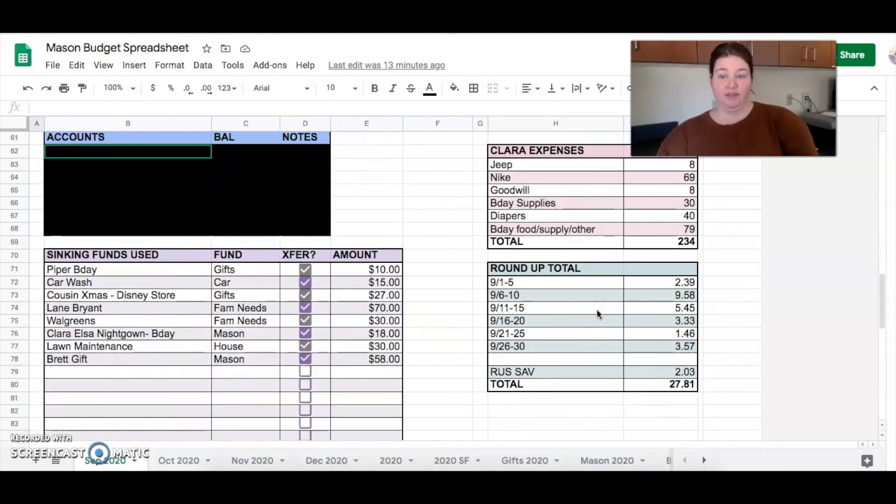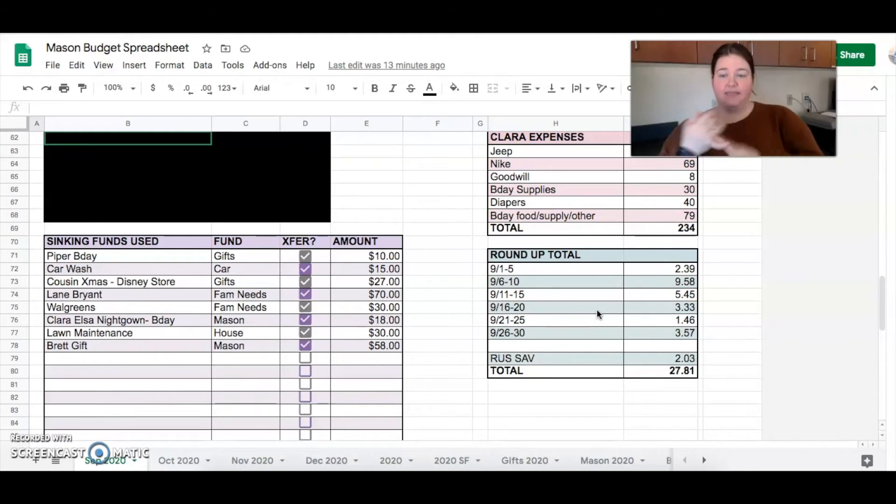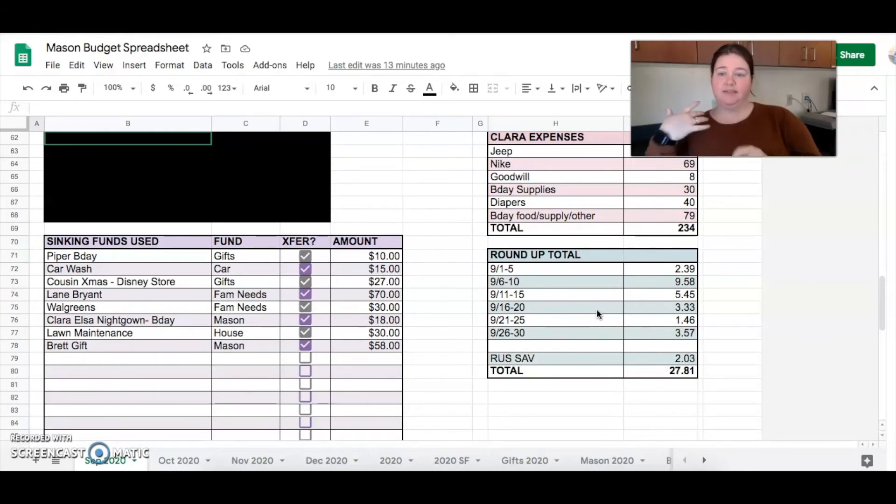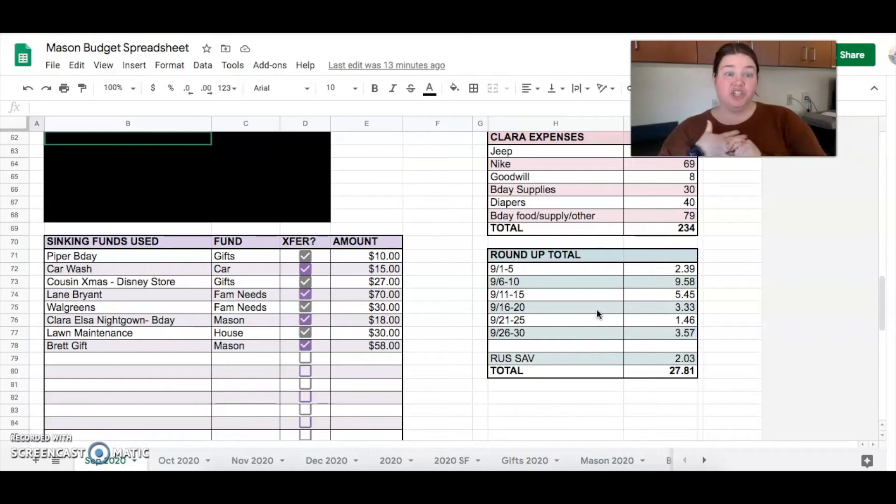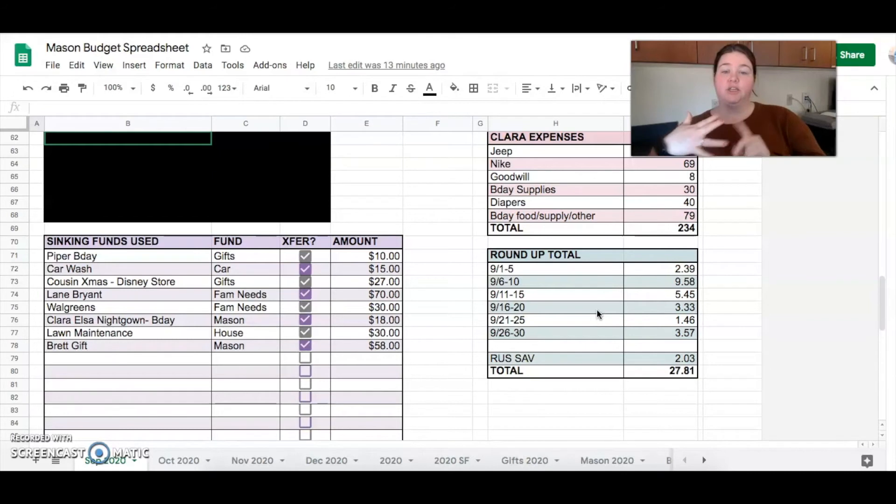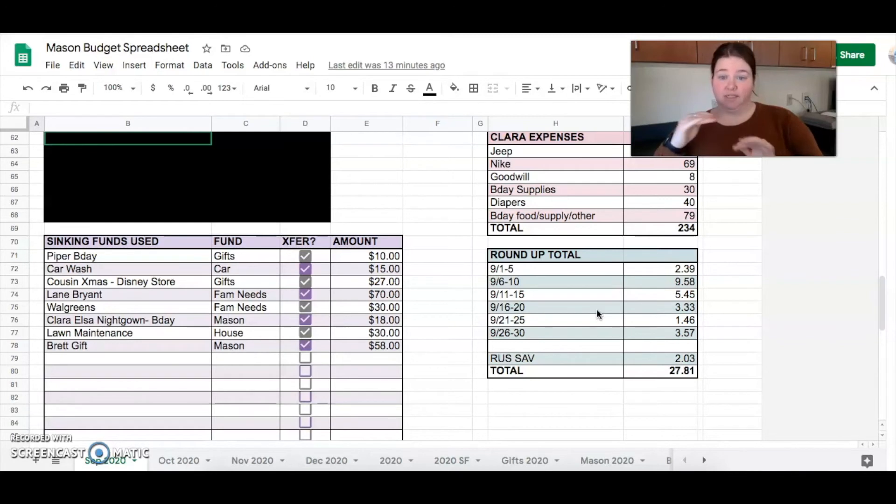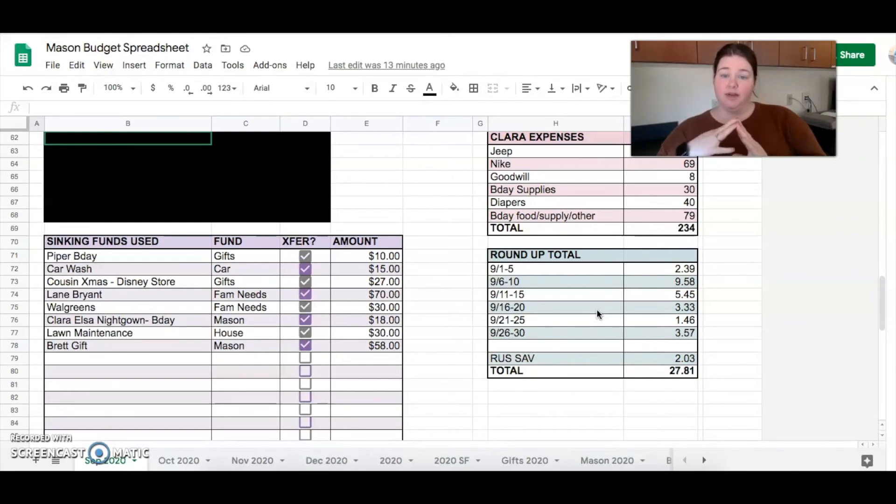So for our sinking funds, we spent $10 on a birthday gift for one of our nieces, $15 on a shitty carwash. We have a new carwash in town and Brett's car really needed washed. So we decided to do that and it was horrible. We will not go there again, 15 bucks. And it was not clean. It was disgusting.